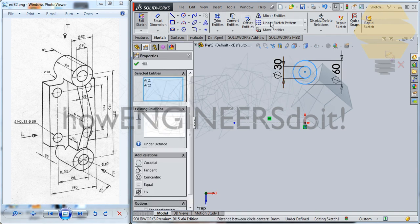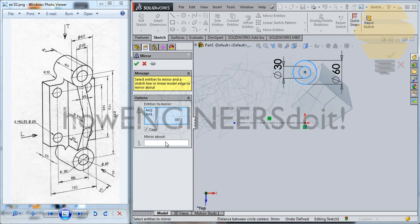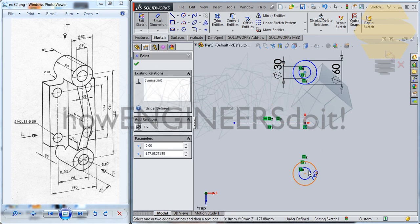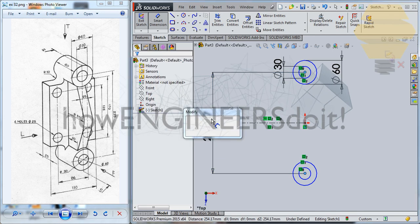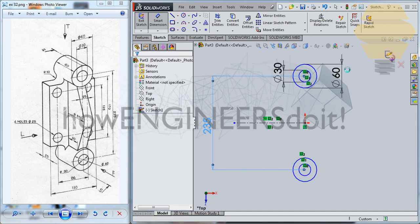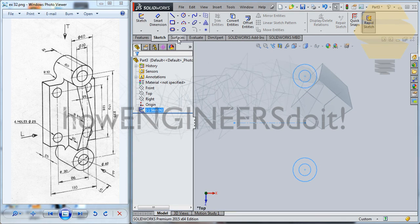Take both of these and go for Mirror Entities, mirroring about this axis line, and click the tick mark. This should be at a distance of 235, so 235. I've done a symmetry for this, so the circles are going to move symmetrically. Now let's go ahead and exit the sketch. We can go for Surfaces > Extrude Surface.